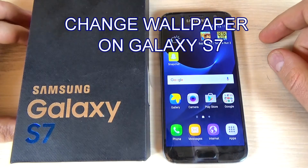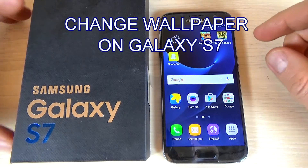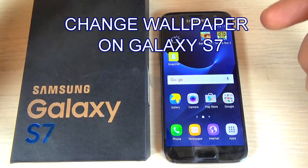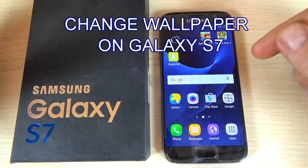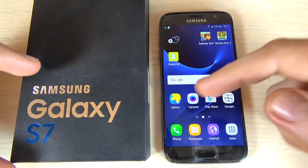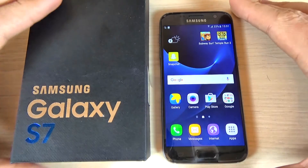Hi guys, in this tutorial I want to show you how to set up your own background wallpaper on Samsung Galaxy S7.